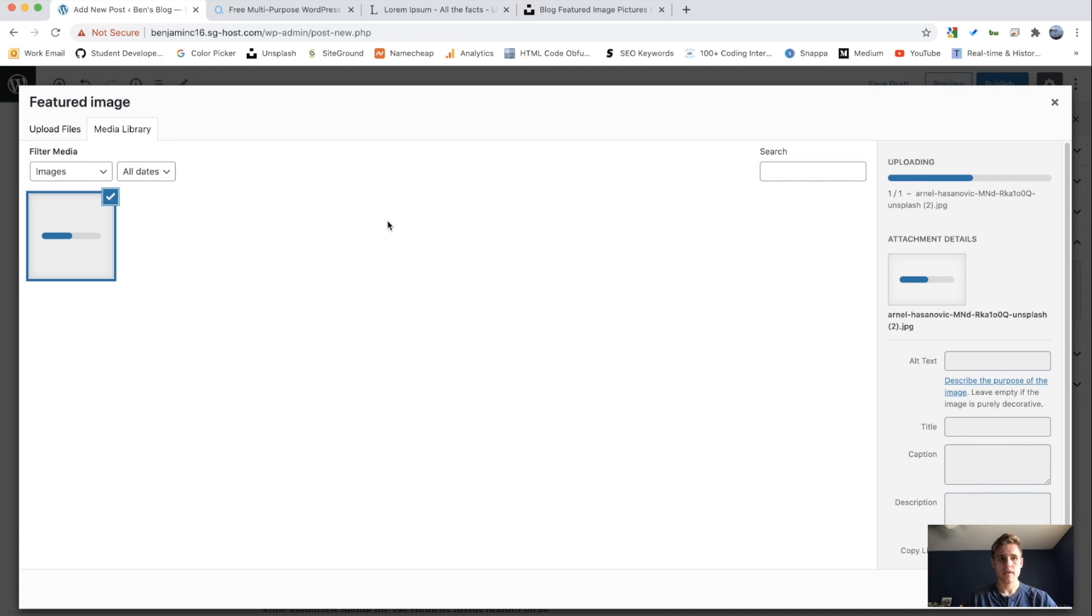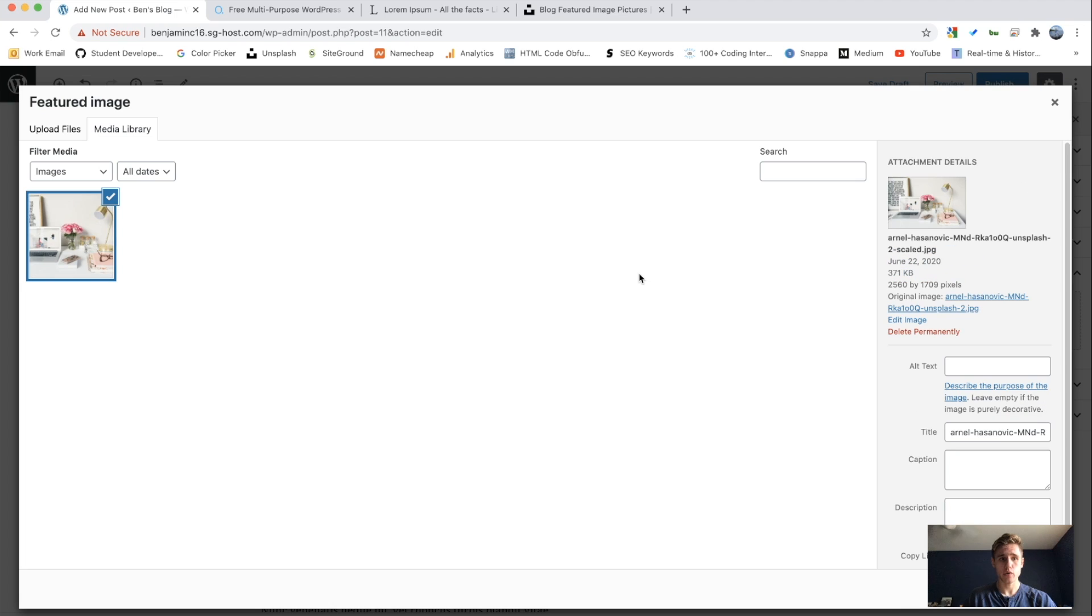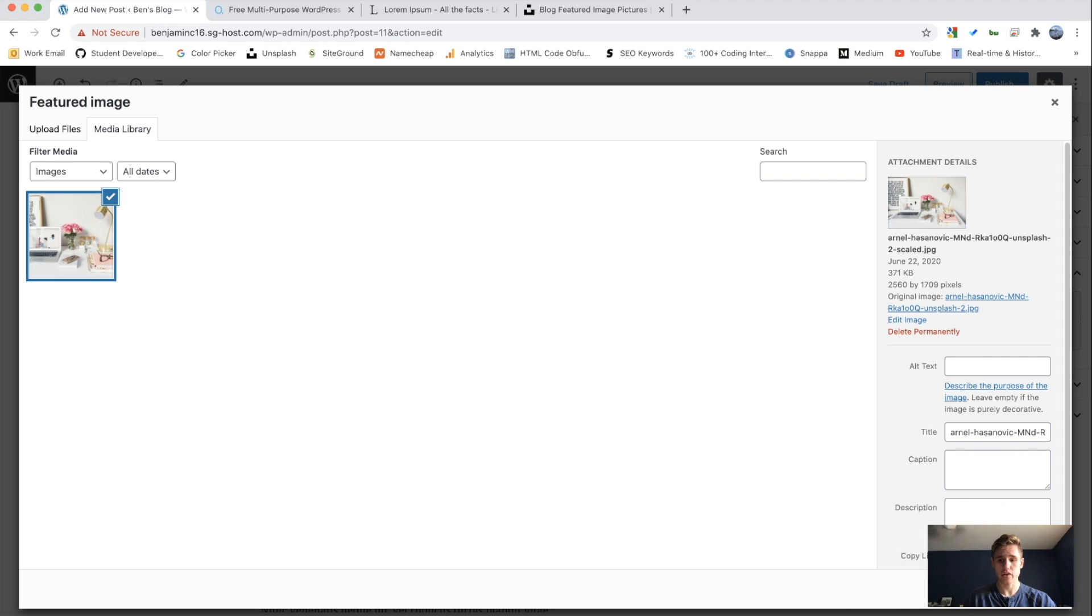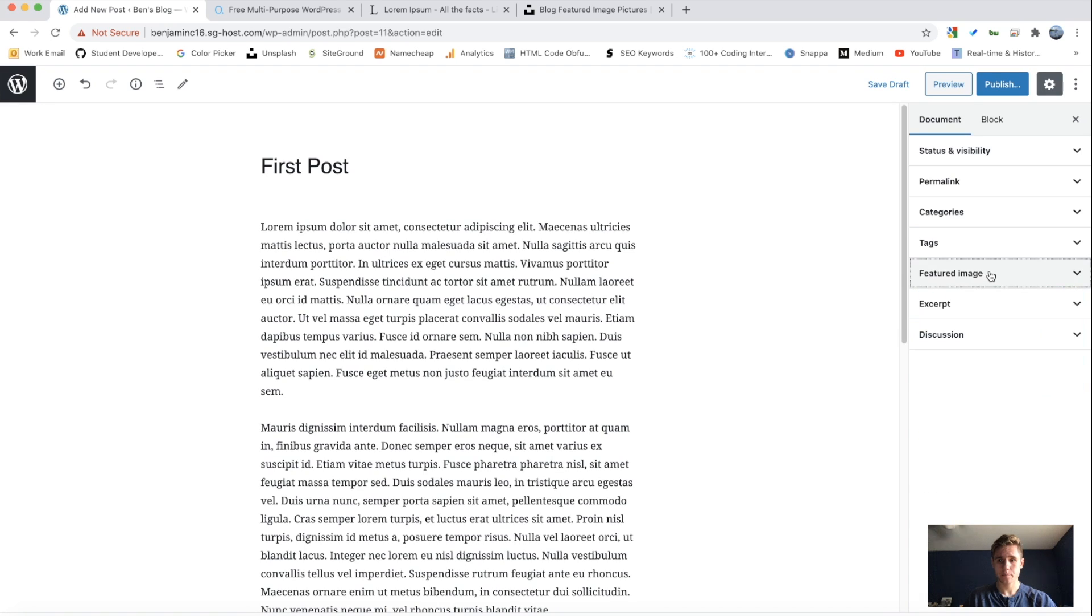Now after this loads, you can add alt text or a title, caption, all this stuff. I'm not going to do that just because they're dummy posts. But if this is a post you plan on using, I would suggest filling these out. I'll set that featured image. And there we go.